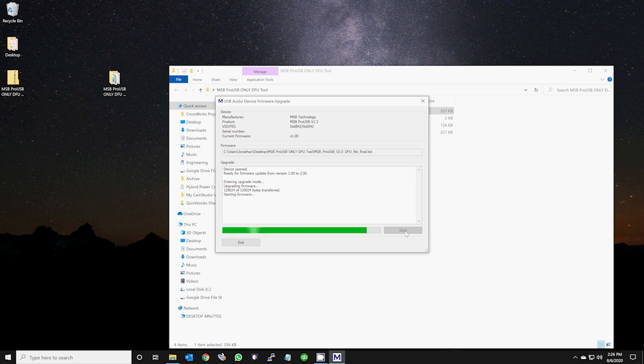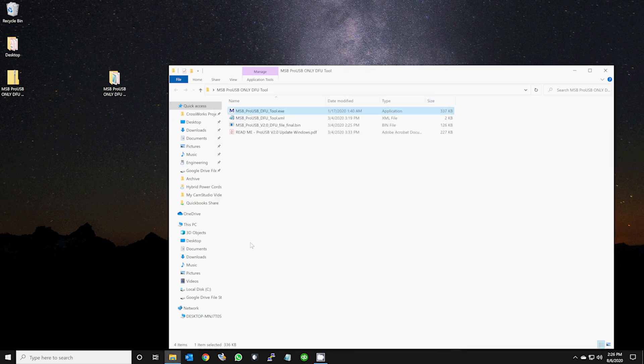Once done, you will get a firmware upgrade success message. Click exit.